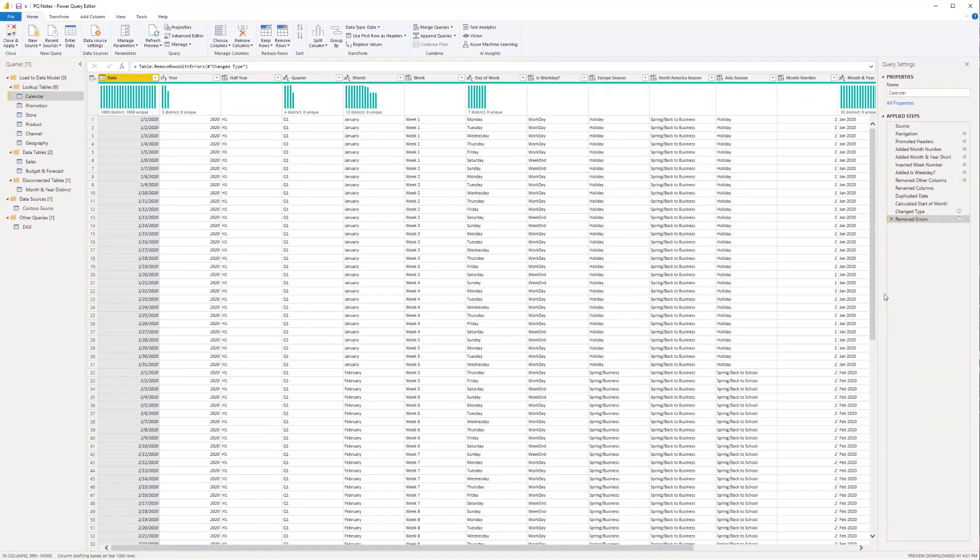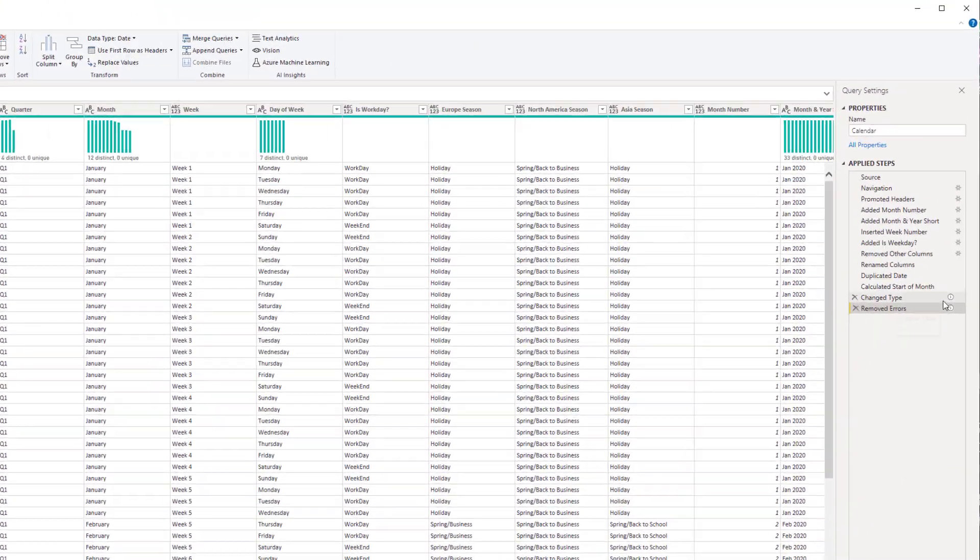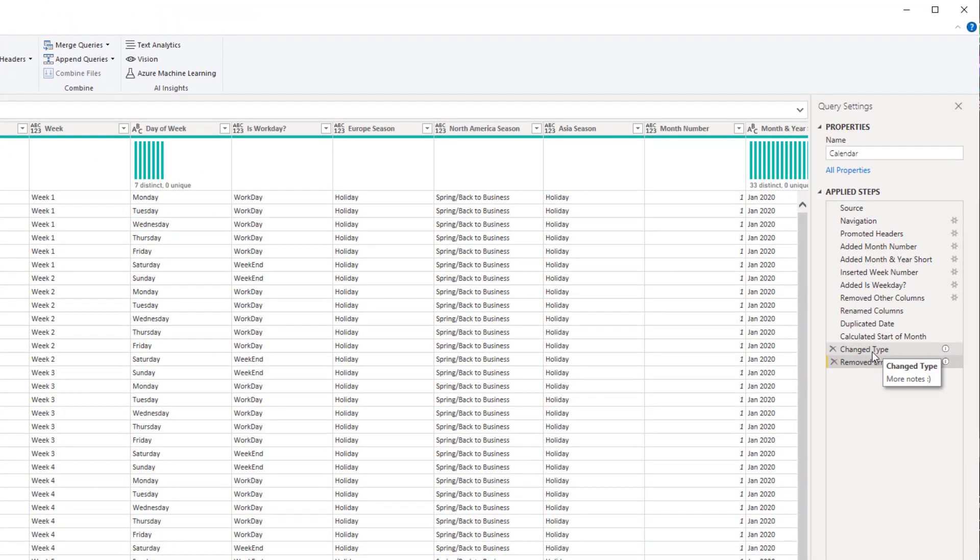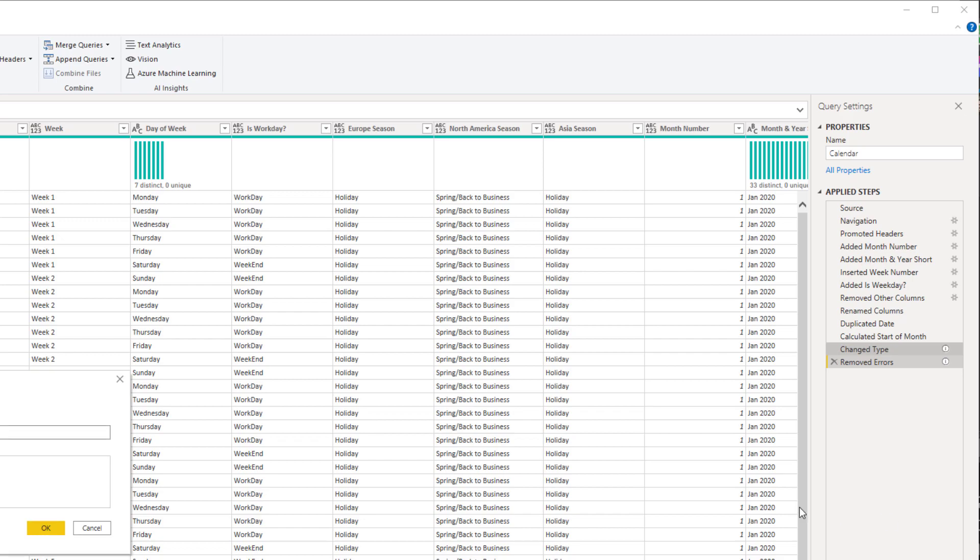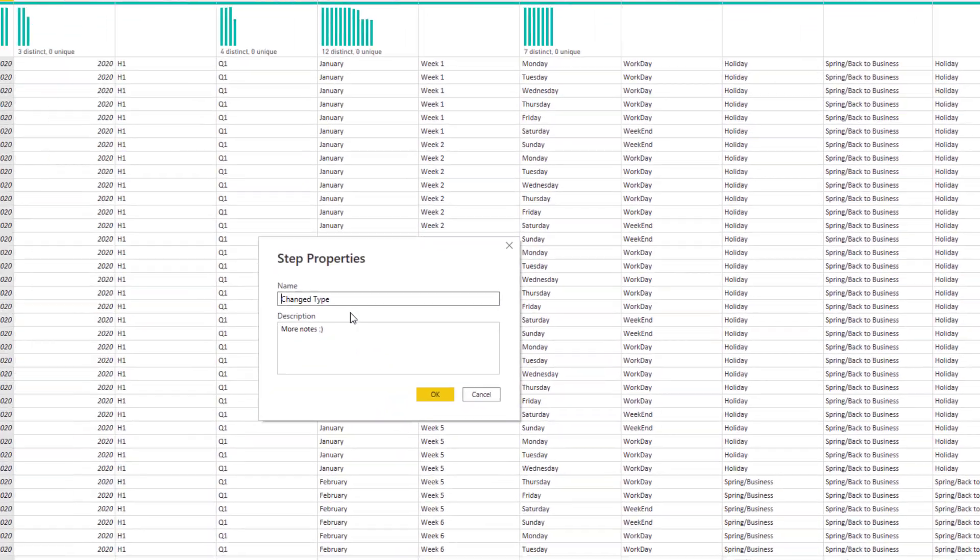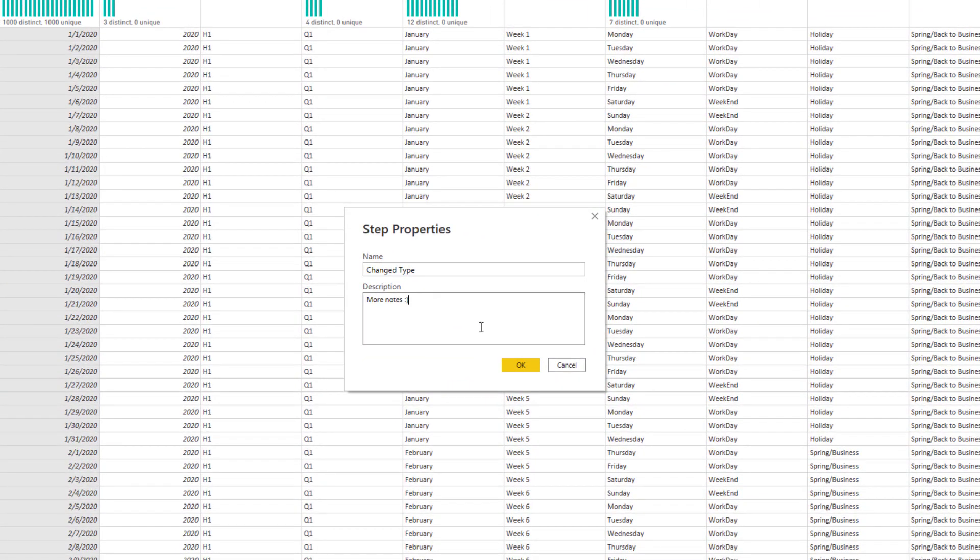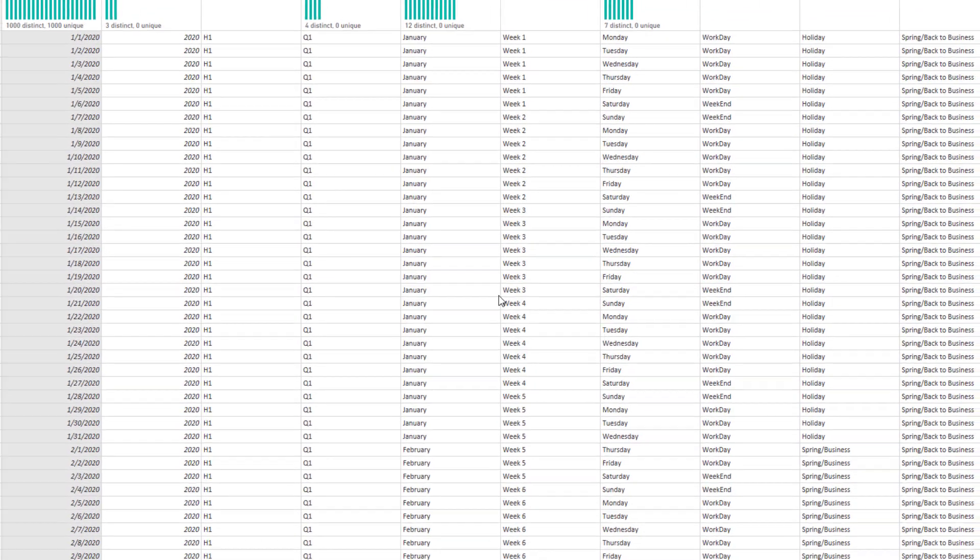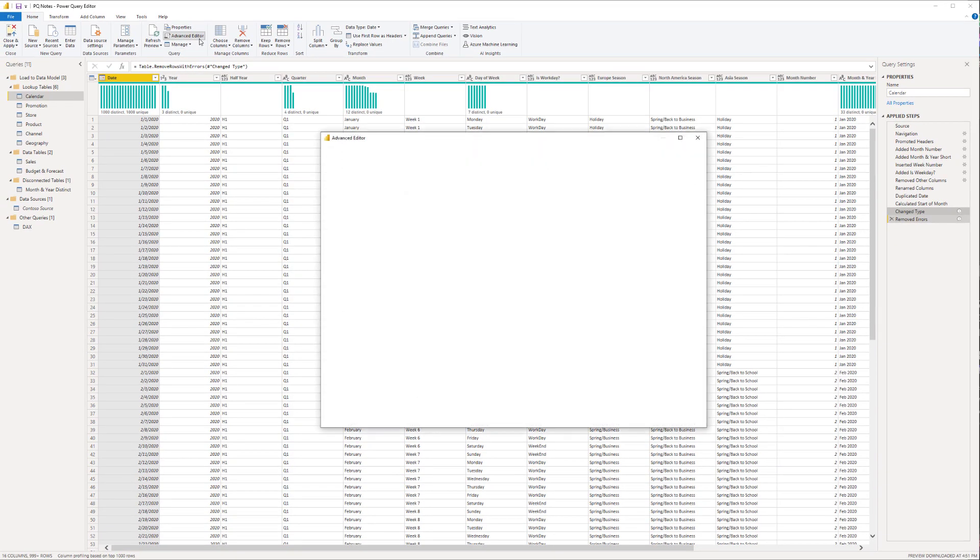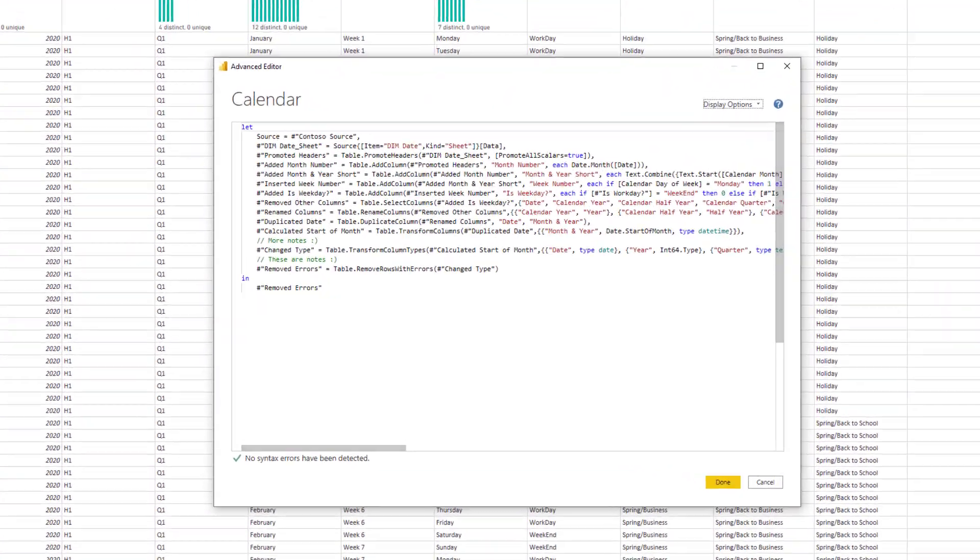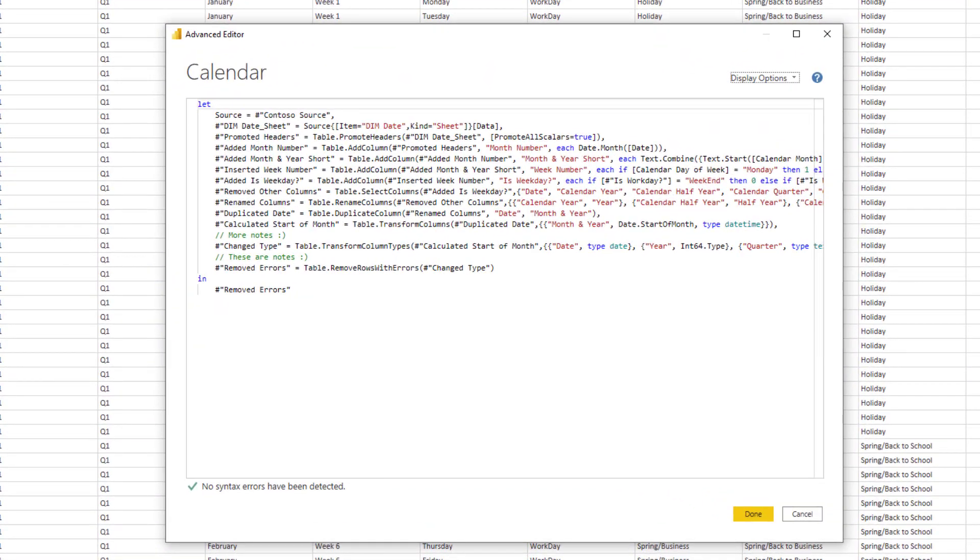You'll see that it actually adds a symbol here, which can again be accessed via the properties window. So you can either choose to add them here, which is my preferred method, or you can add them manually as well through the advanced editor. Either of those are options.